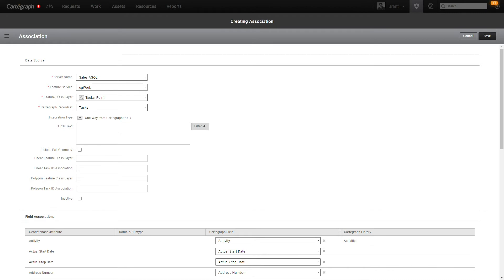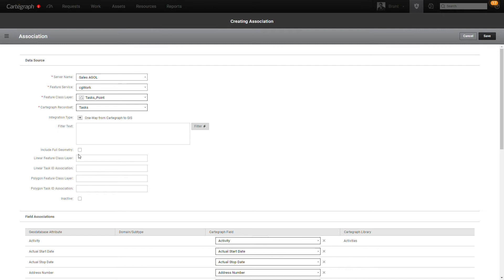It's always easier to push more information over to ArcGIS and filter down there than not have enough. So I encourage you to be fairly cautious of over-filtering during your integration.